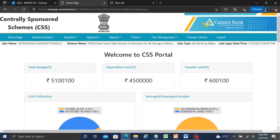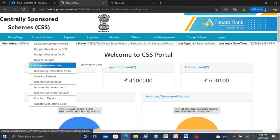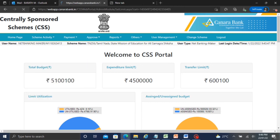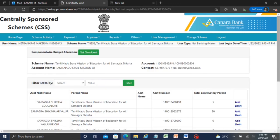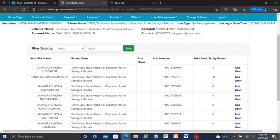Now after logging in to NetBankingMakerLogin, go to SchemeActivity, then ComponentWiseLimit. This same option is set to modify. This option is how to set the component wise limit.